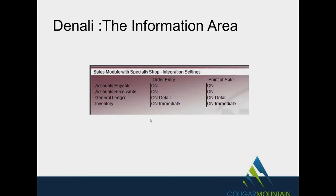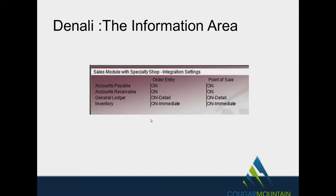The information area is down towards the bottom of the pane. Now that information tells you usually what kind of integration is going on between each one of the modules. In this particular case, we have the sales module. It's integrated to accounts payable for taxes, accounts receivable for customers, general ledger for making your postings clear, and inventory. Notice on the two, we have two columns, one for order entry and one for point of sale. They are independent from each other. So you can have order entry on but point of sale off.